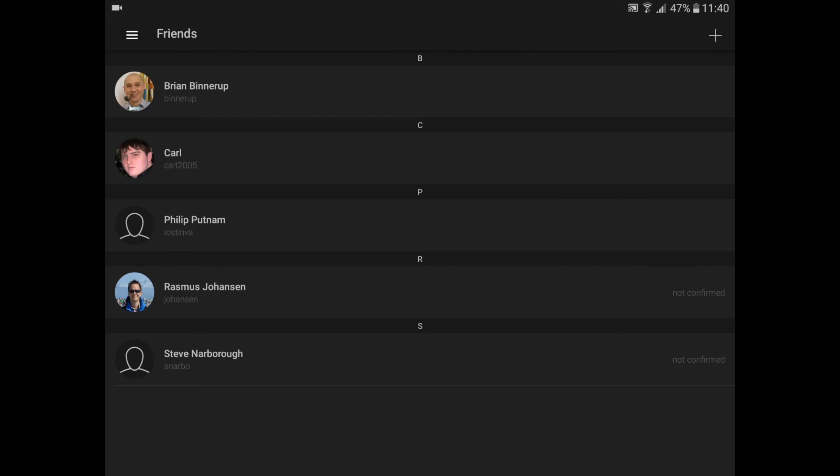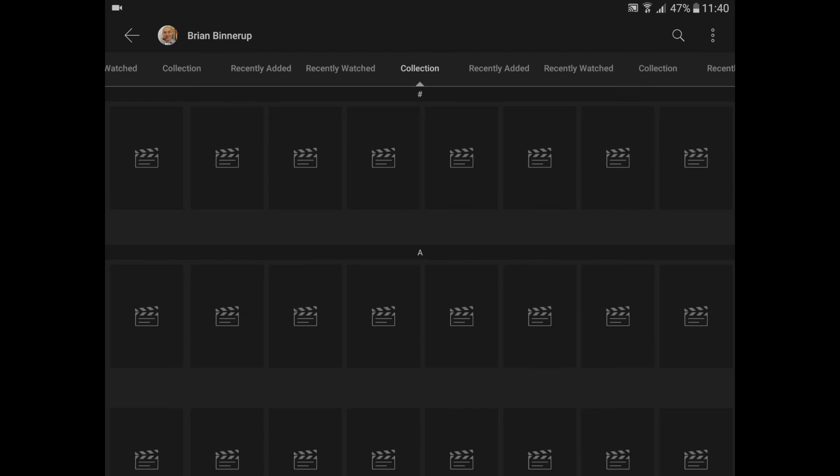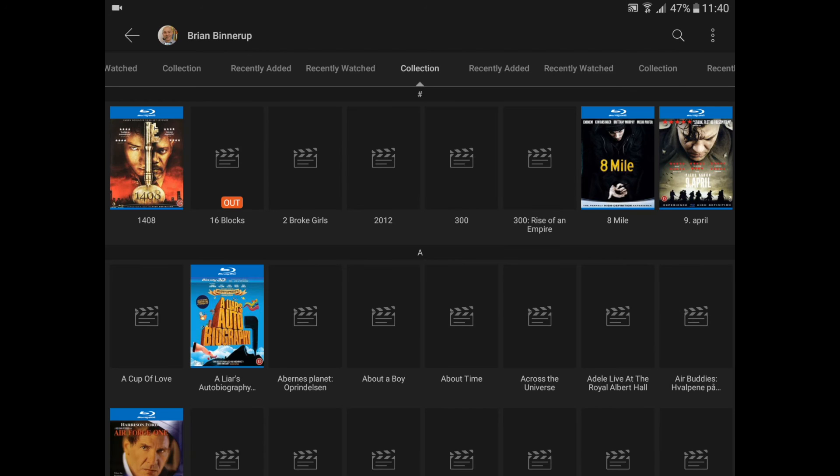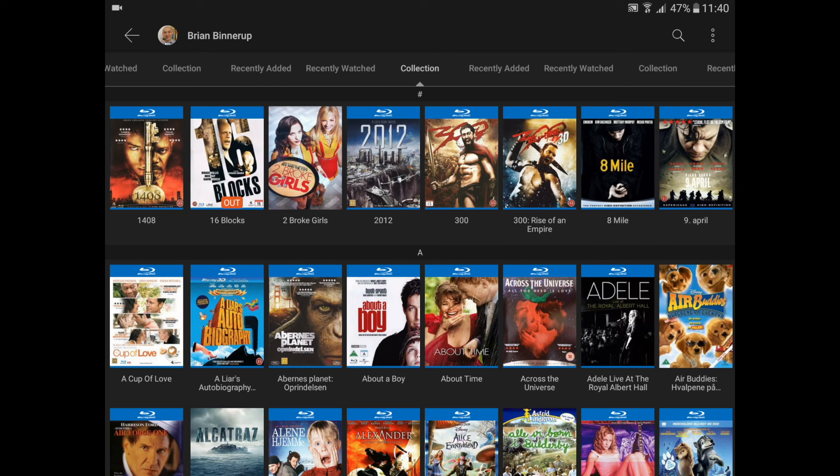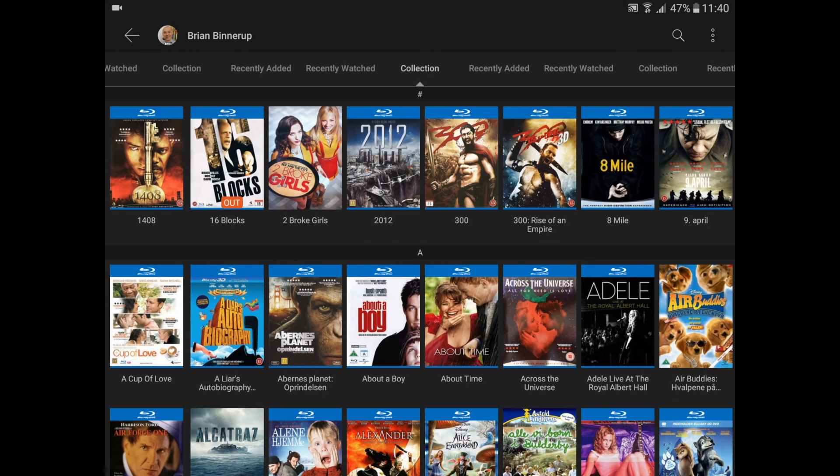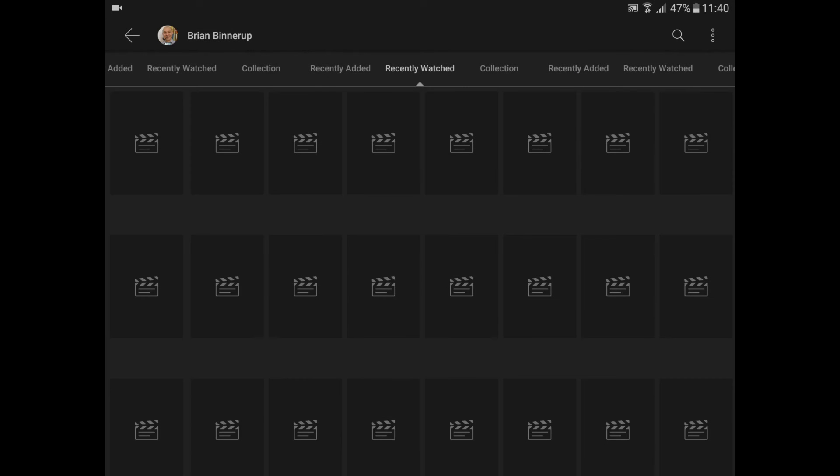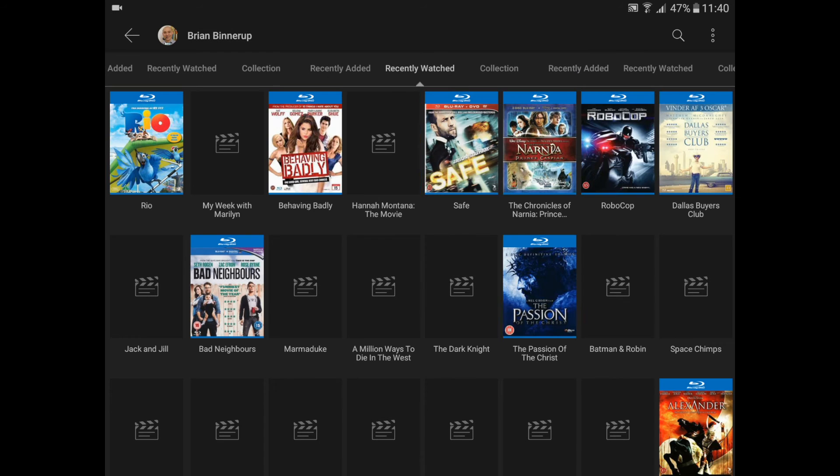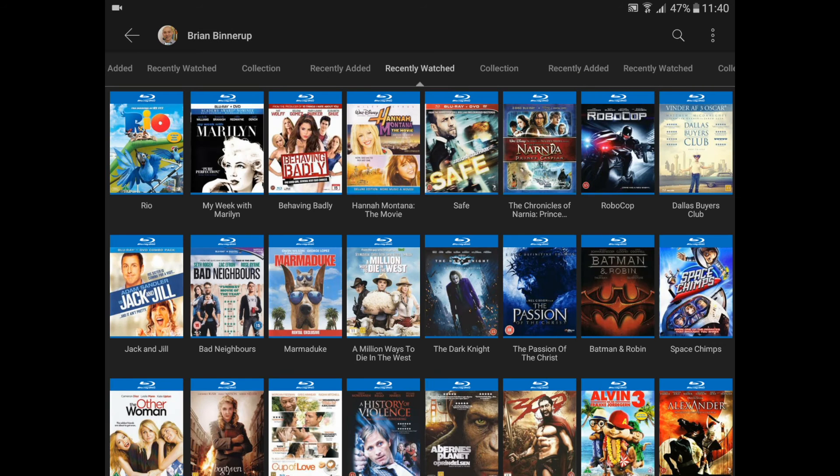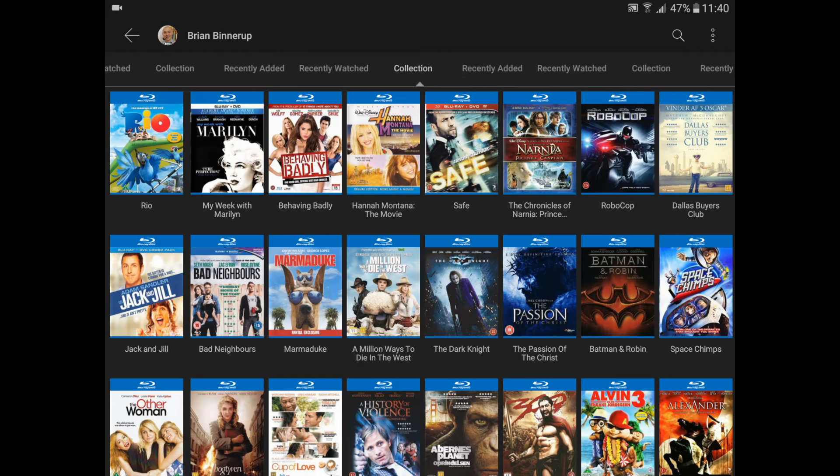Once he's confirmed, I can view his collection here. Just for demonstration purposes, I'll open another friend's collection. This is the entire collection. I can choose to see recently watched or recently added titles. I'll just go back into the collection.